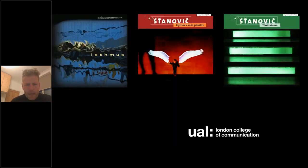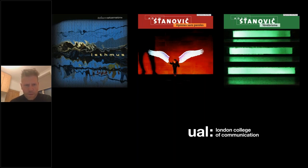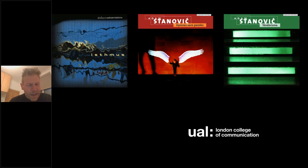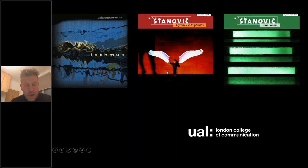A little bit about me, so you have some context. I'm a composer and I compose electronic music, more specifically electroacoustic music. What you can see on the screen are three of my solo albums which feature a range of pieces of electroacoustic music. The one in the middle is the most recent, with its album launch a week on Saturday up in Sheffield.